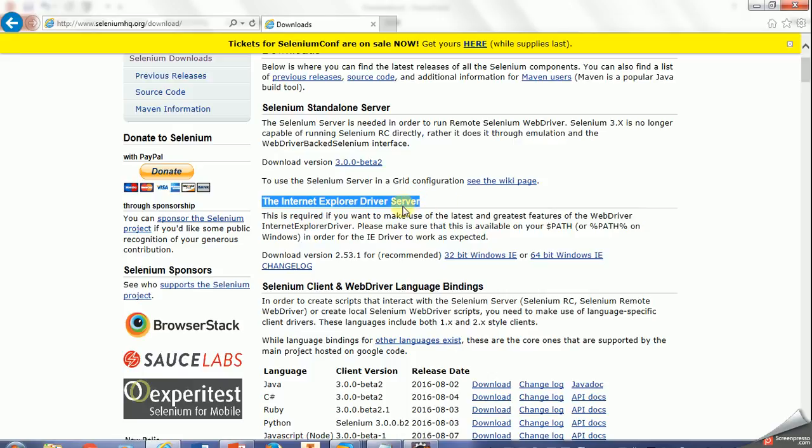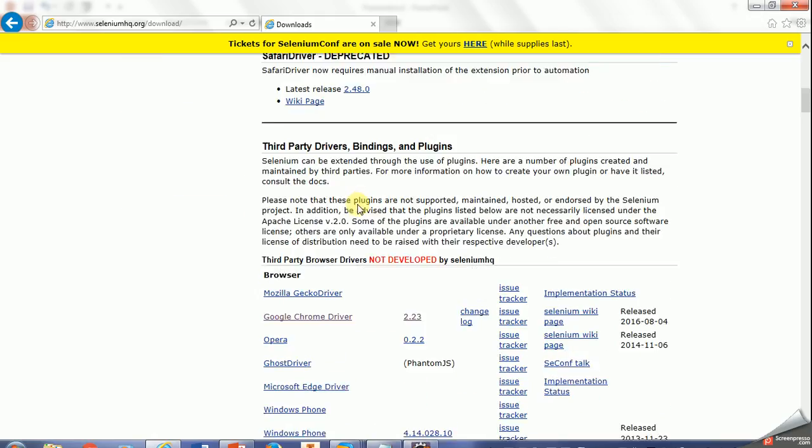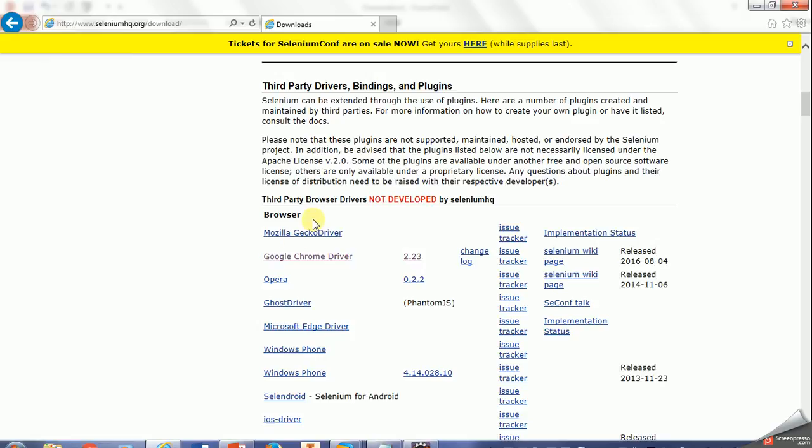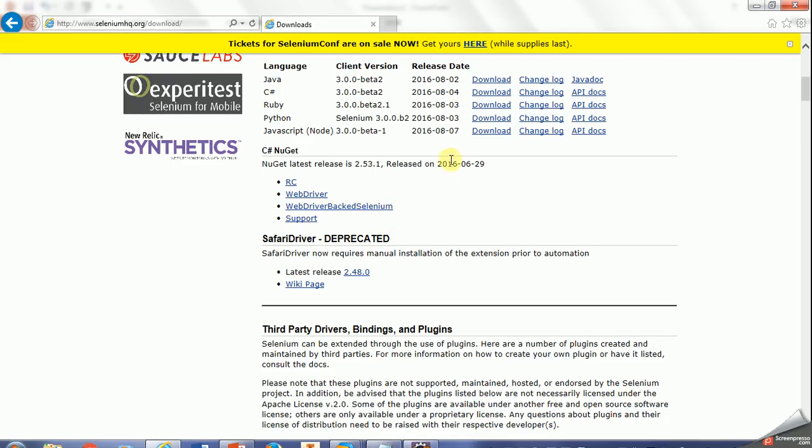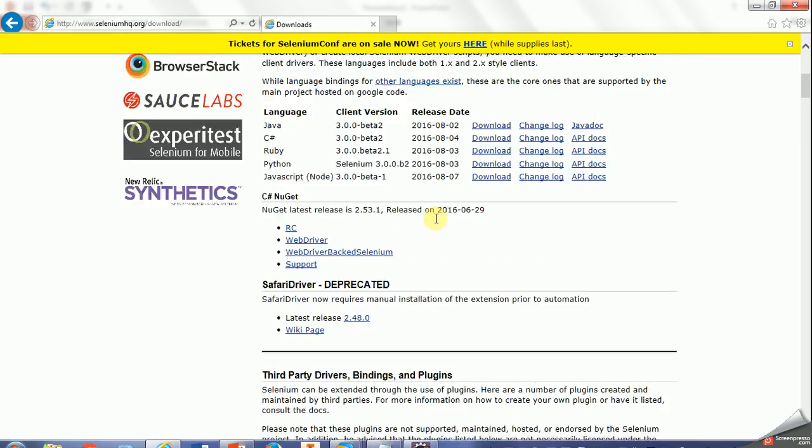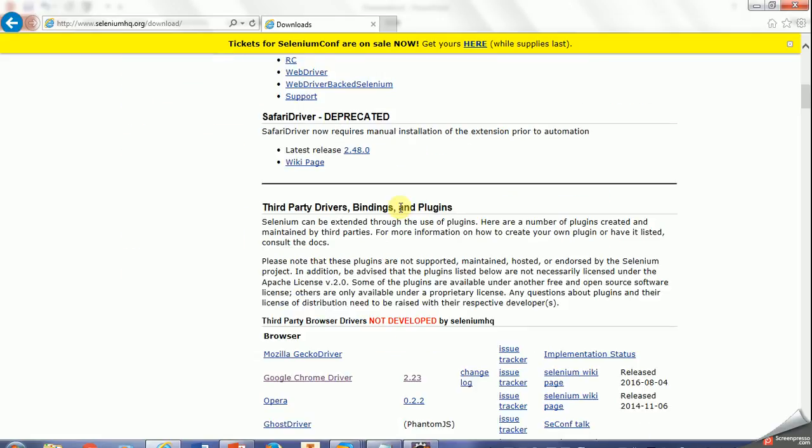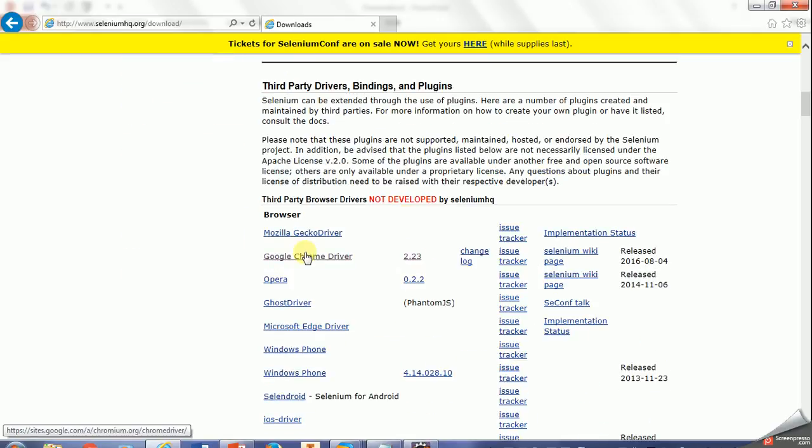So here is for Internet Explorer. If you go down, there are third-party browsers: Google Chrome, Opera, Microsoft Edge driver. Today we will work on Firefox, Internet Explorer, and Google Chrome.